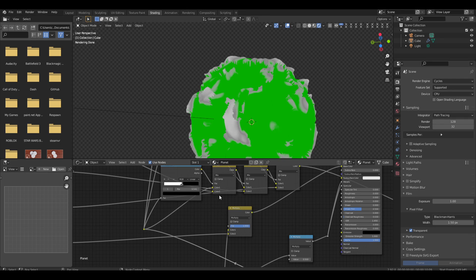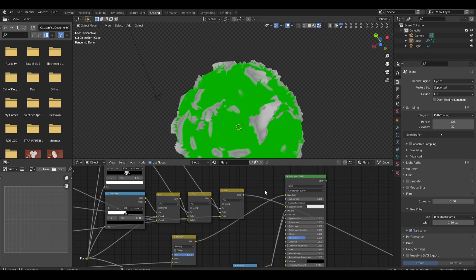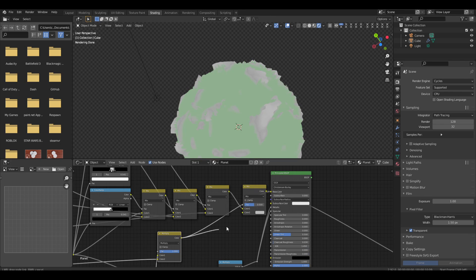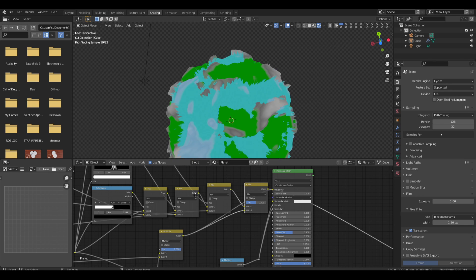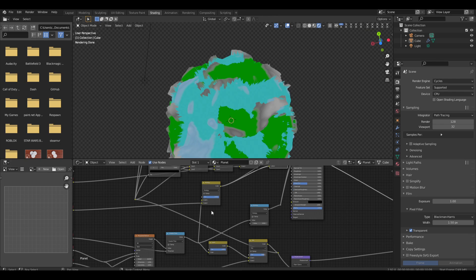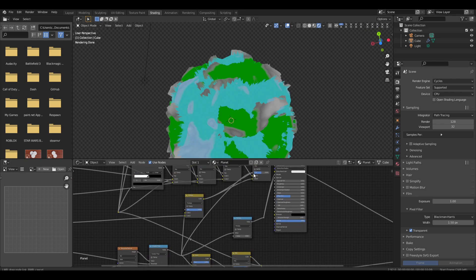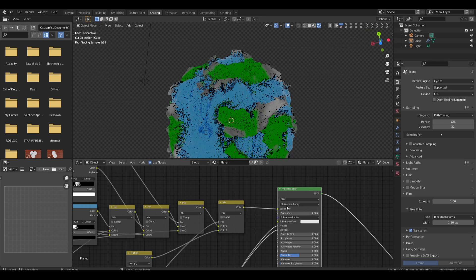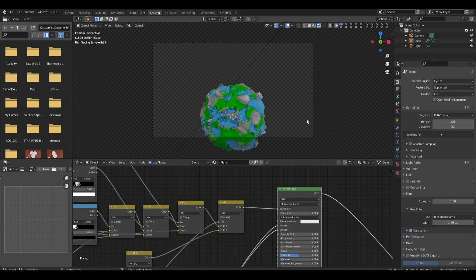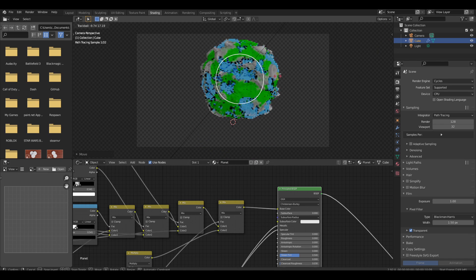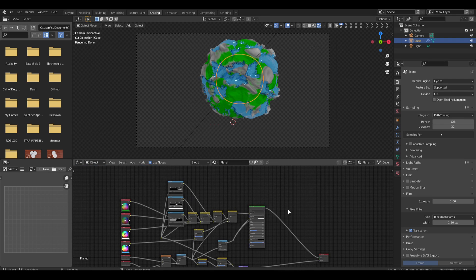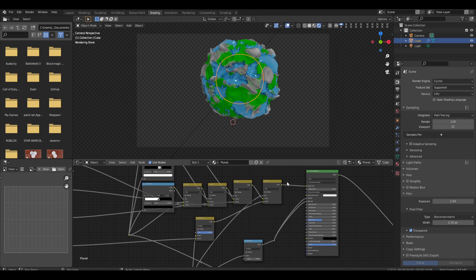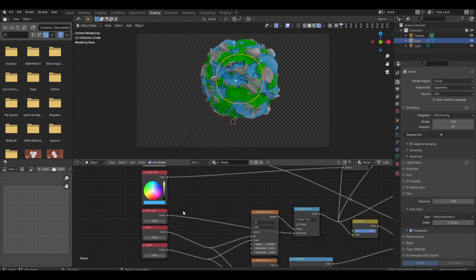Now we mix the terrain layers with the ocean using the ocean map, and we have our planet. We're going to add an atmosphere because all good things have one. One more thing: add a scale value set to 0.5 and drag it into the displacement scale to make it a bit less intense.